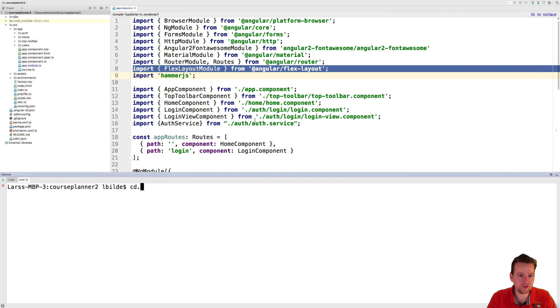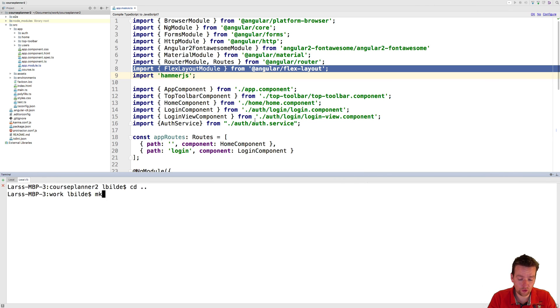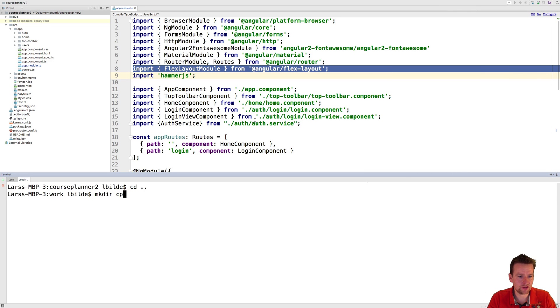Step one: before we even end this video, I'm going to start out by just creating a new folder. And I'm just going to call it CP REST — so it's the course planner REST API. So I'm going into the CP REST folder here.